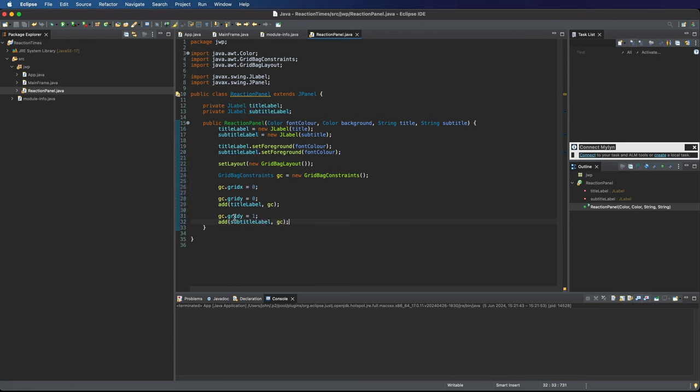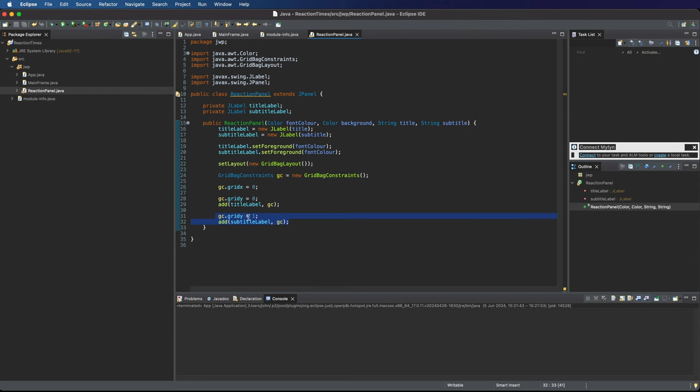I think that makes sense. For both components, we set grid X equals zero. The title is in the cell at position zero and the subtitle label is at cell in Y position one.